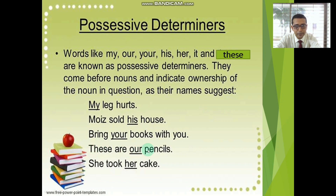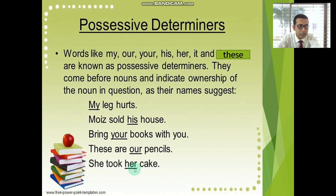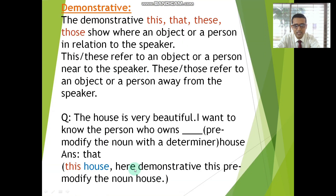'These are our pencils' — 'pencil' is the headword and 'our' is the pre-determiner and pre-modifier here. 'She took her cake' — 'cake' is the headword, modified by the possessive determiner 'her,' which is functional here as a pre-modifier. Now, demonstratives.